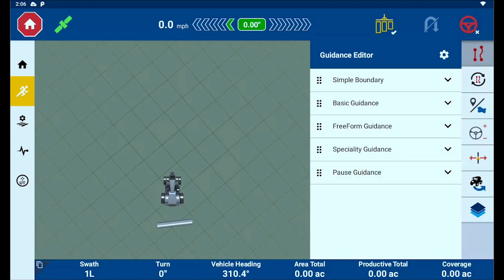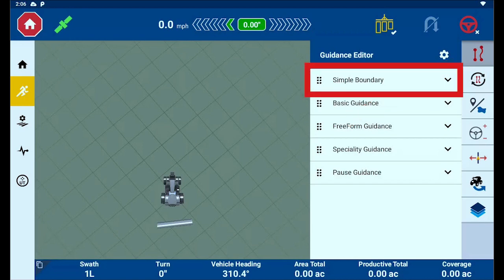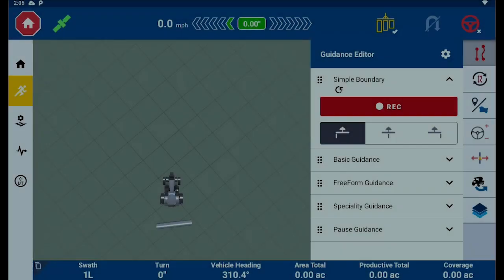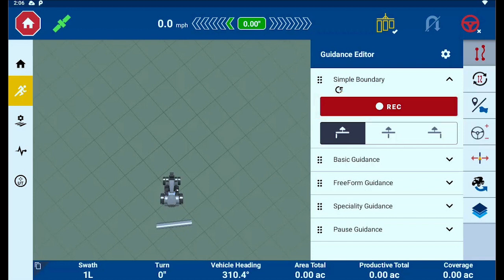We will now cover the process for boundary creation. On the Precision IQ run screen, tap the Guidance Editor drawer, select the Simple Boundary dropdown, and select the Record button. Remember, you can use or record any basic guidance pattern to assist while recording a field boundary. This is recommended to create more accurate boundaries, generate field lines for subsequent operations, and make headland infill lines for later operations. The power of this is especially useful when fields have known headings — use A-plus lines to assist in recording accurate boundary edges while the machine is engaged on the line.